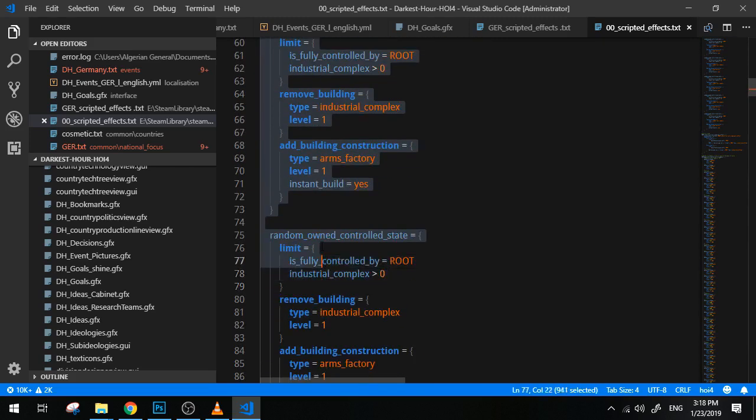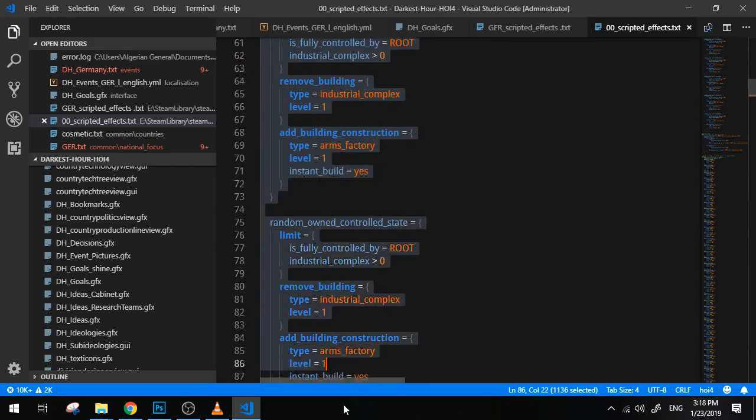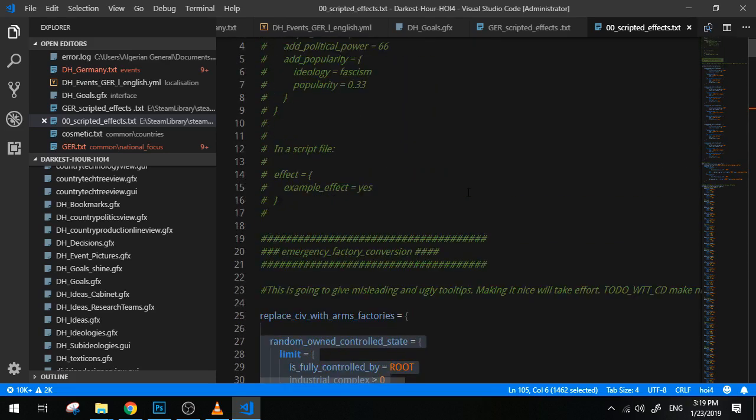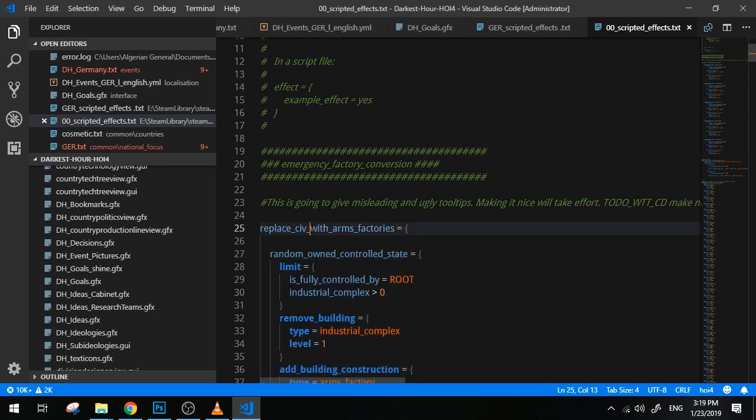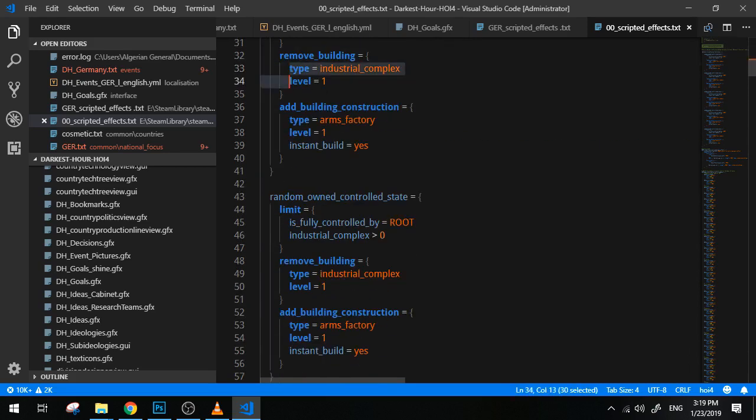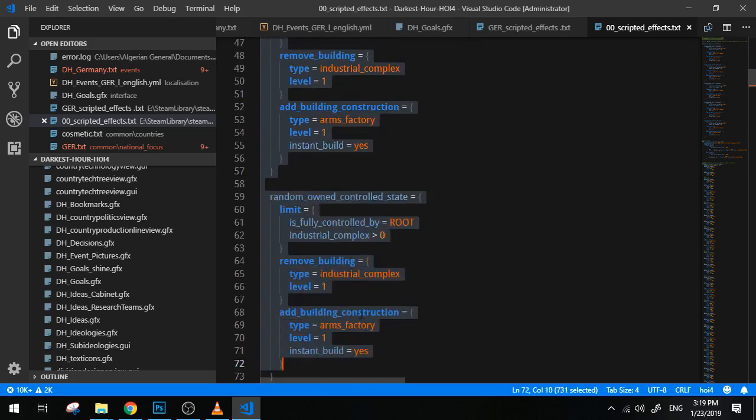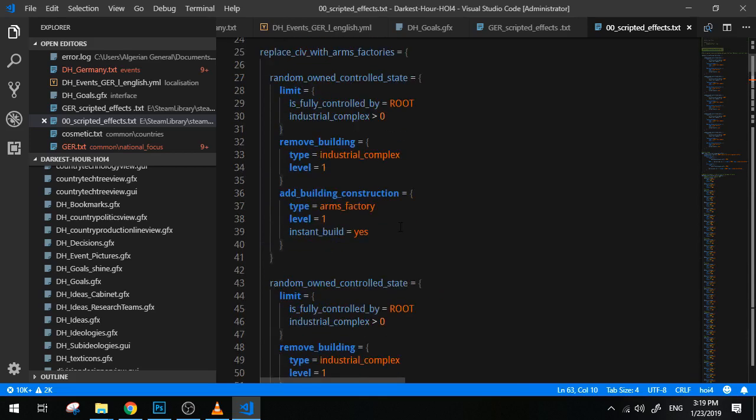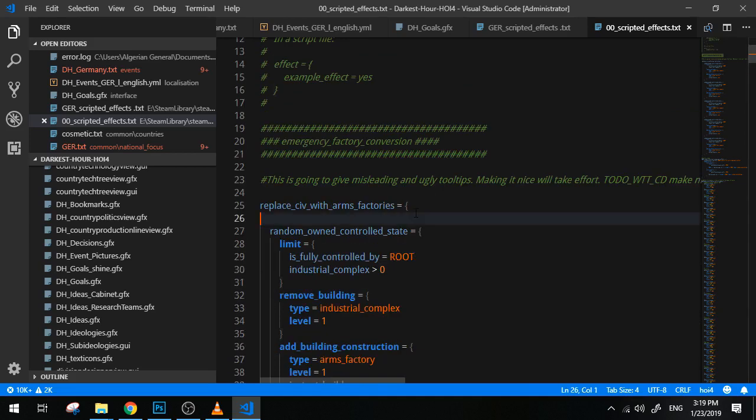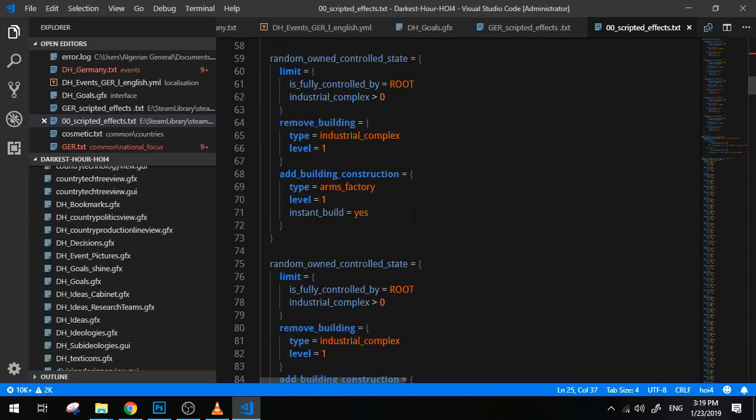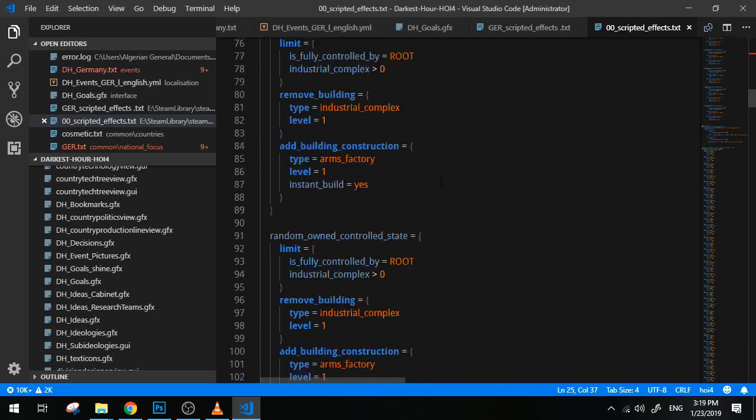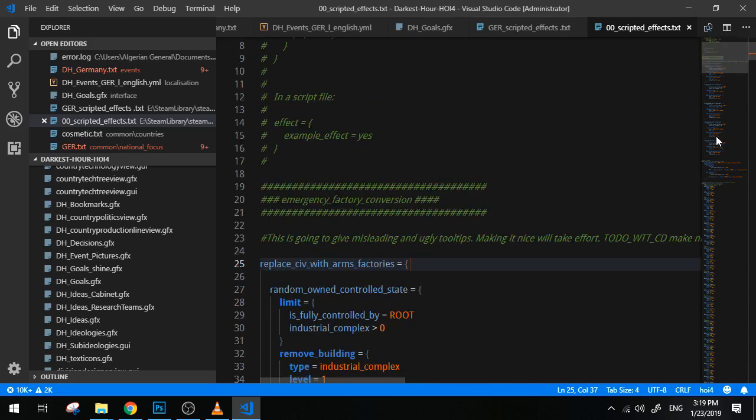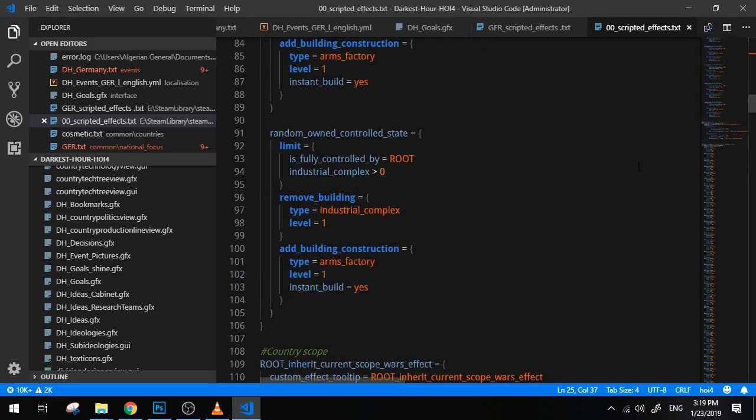Now this is the whole code necessary to perform such an operation. They don't really want to copy this every single time they have to. They don't put it in all the events, decisions, and focuses they want. So they basically shorten it into this: replace_CIV_with_ARMS_factories. And they just, in the event for instance, put this equals yes, and the game will simply execute these lines of command.